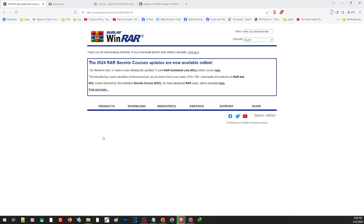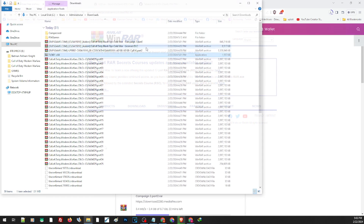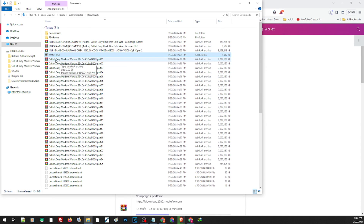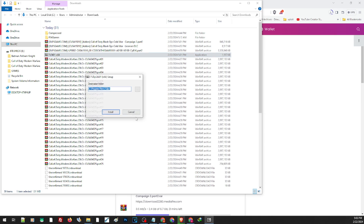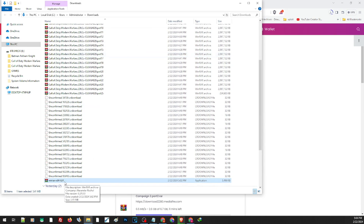Basically WinRAR is already part of the default applications when you reinstall Windows, but in case you don't find it anywhere, just go ahead and re-download it. To install the application, just double-click and install — same goes for WinRAR, just double-click and install.